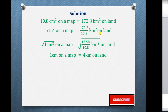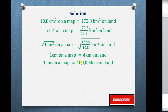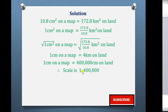We now convert 4 kilometers into centimeters, because for a scale the units should be the same — and we prefer smaller units. Four kilometers equals 400,000 centimeters, since we multiply 4 by 100,000. So 1 centimeter on a map equals 400,000 centimeters on land, and we state our scale as 1 to 400,000.